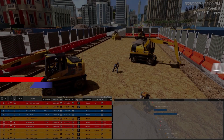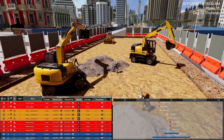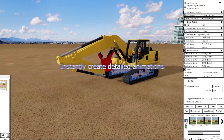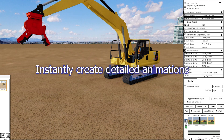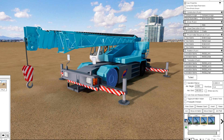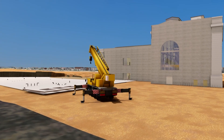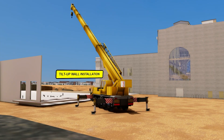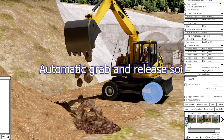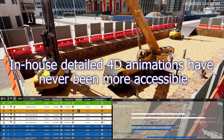What if there was a way to automatically create detailed animations? You can now rely on auto-generated keyframes to assist your workflow. Create animations in a matter of seconds, and it will even auto-grab and release soil.